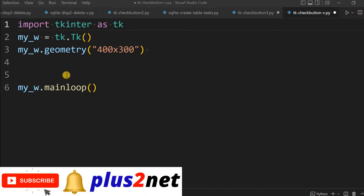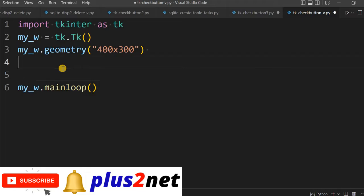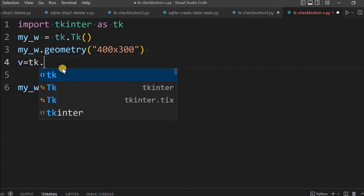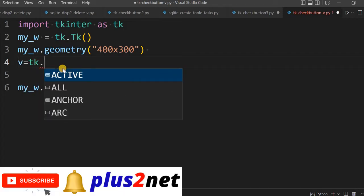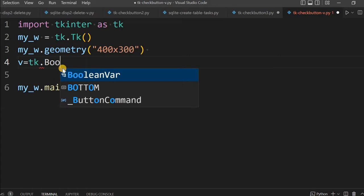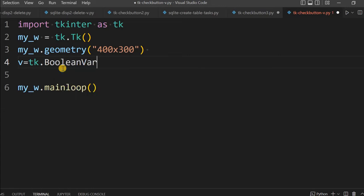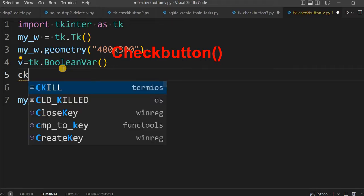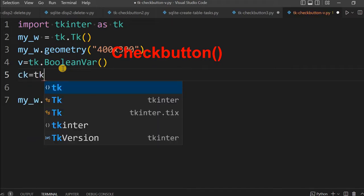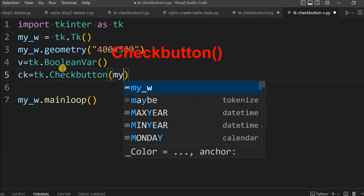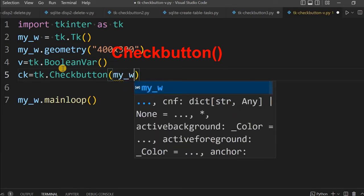We will start with this basic template and slightly refresh our memory on checkbuttons, how to use it and what are the options. For that, first I am declaring a boolean variable tk.BooleanVar. Why I am using a boolean variable? Because mostly a checkbox will have two states, true and false. This is my check button tk.Checkbutton. My parent window is my_w as line number two.